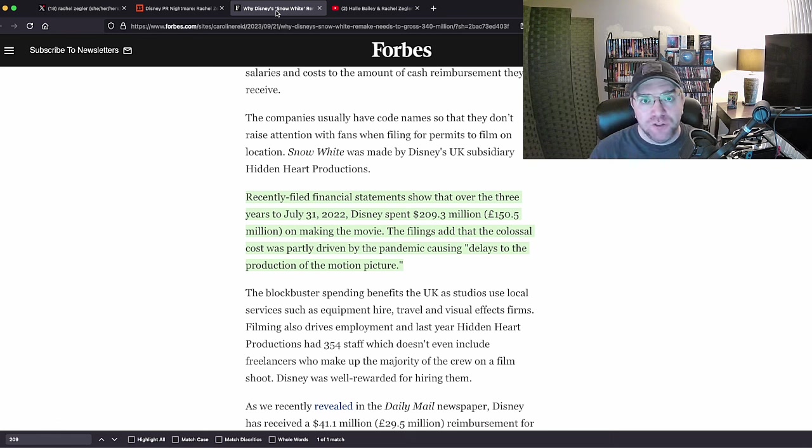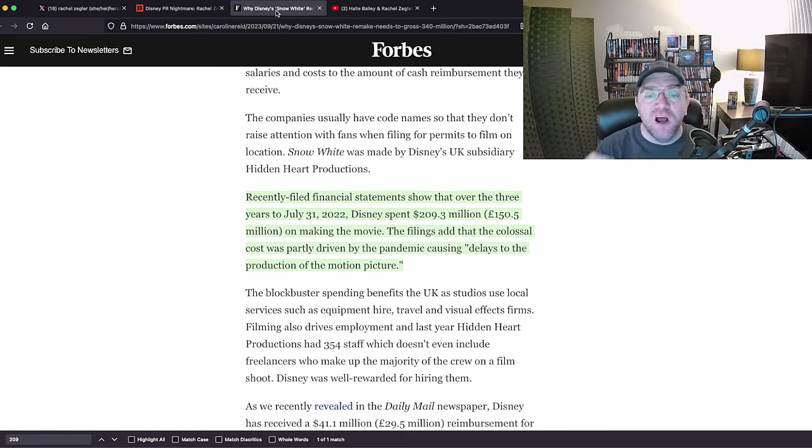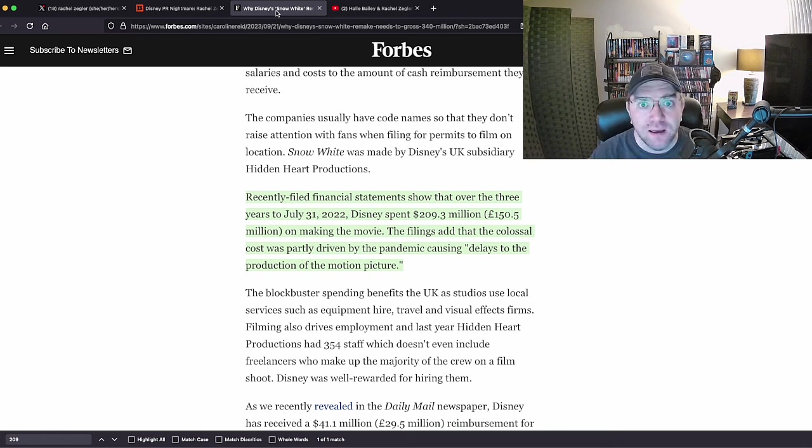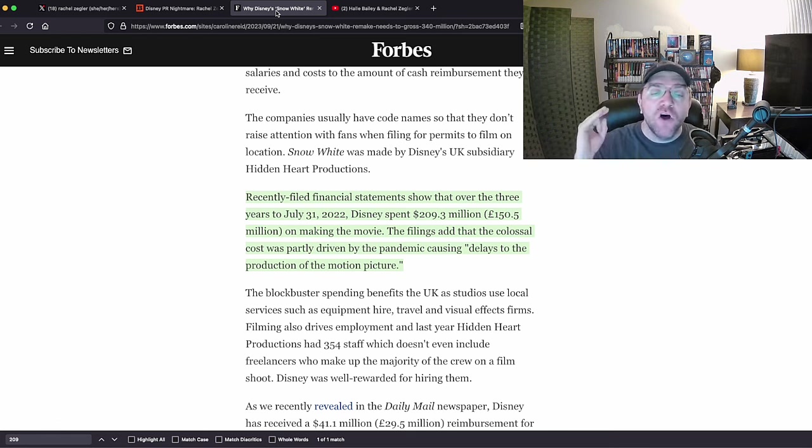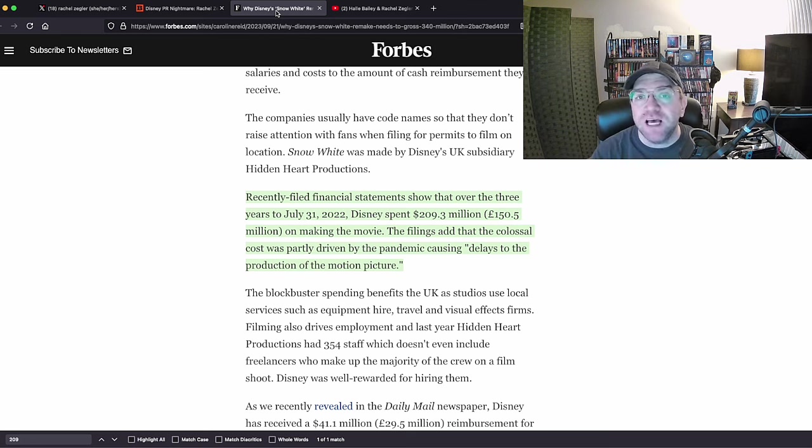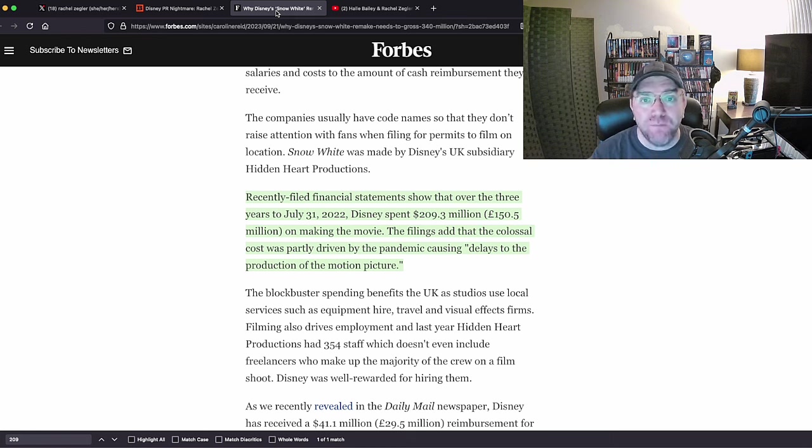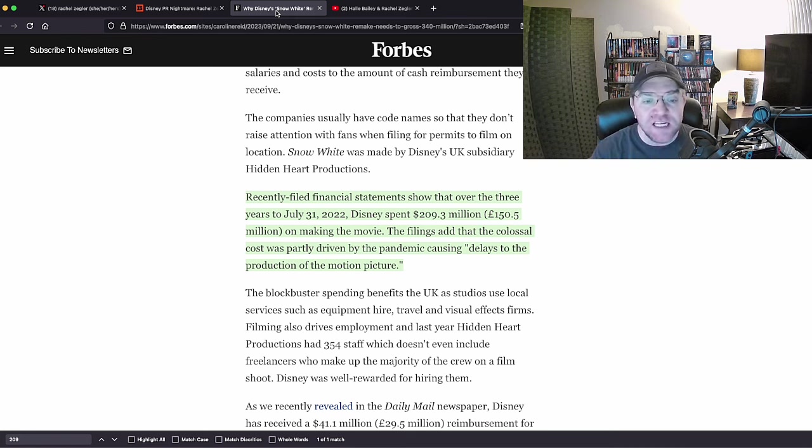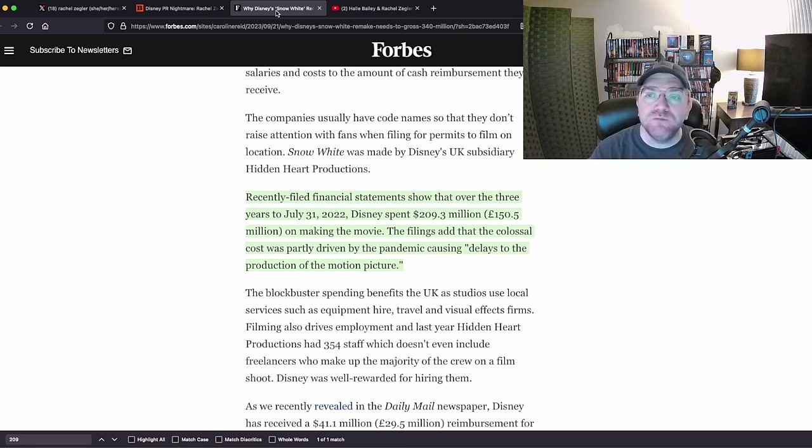Before the reshoots. Before reshoots. This thing is a CGI nightmare—that's before the CGI. This thing does not cost $209 million. This thing likely costs $300+ million, which means they need $800-900 million to even sniff at the break-even point.